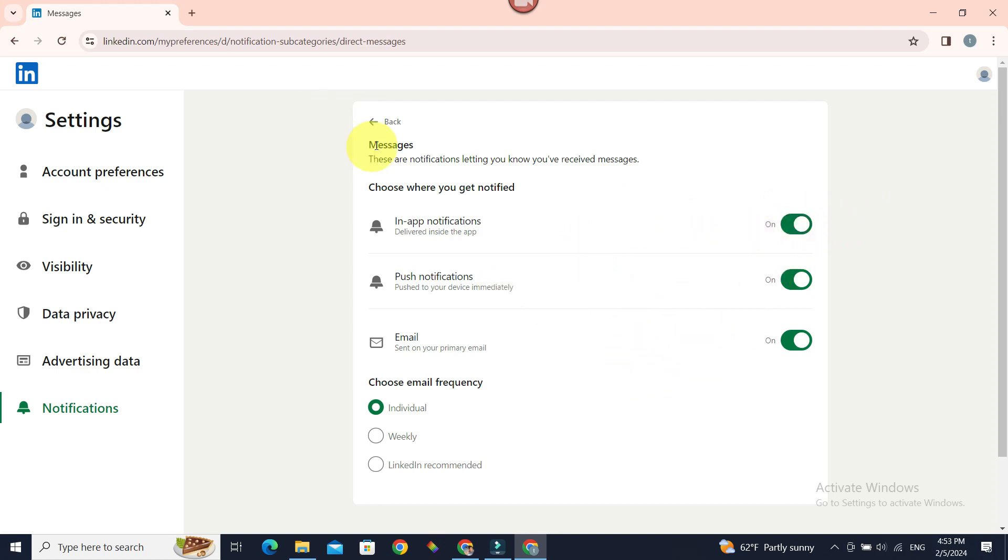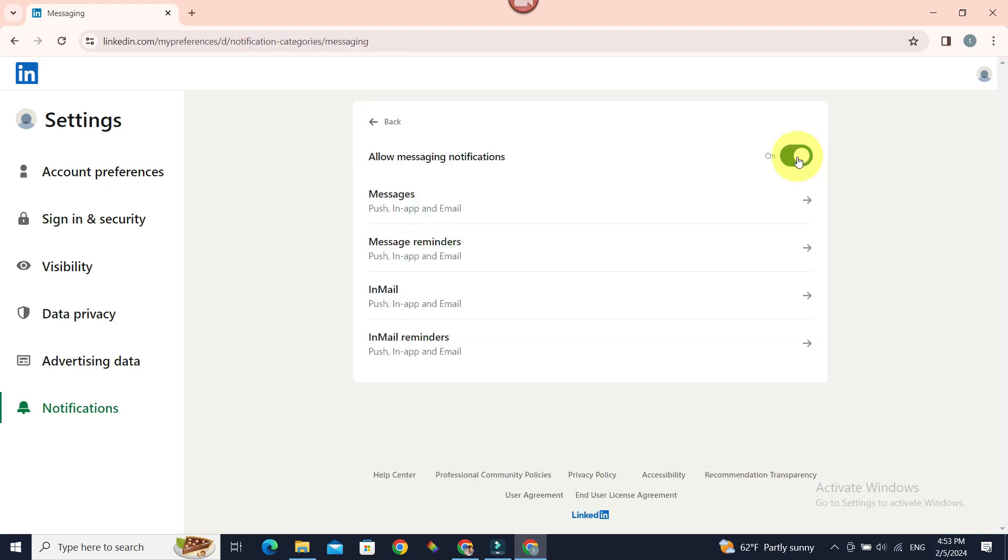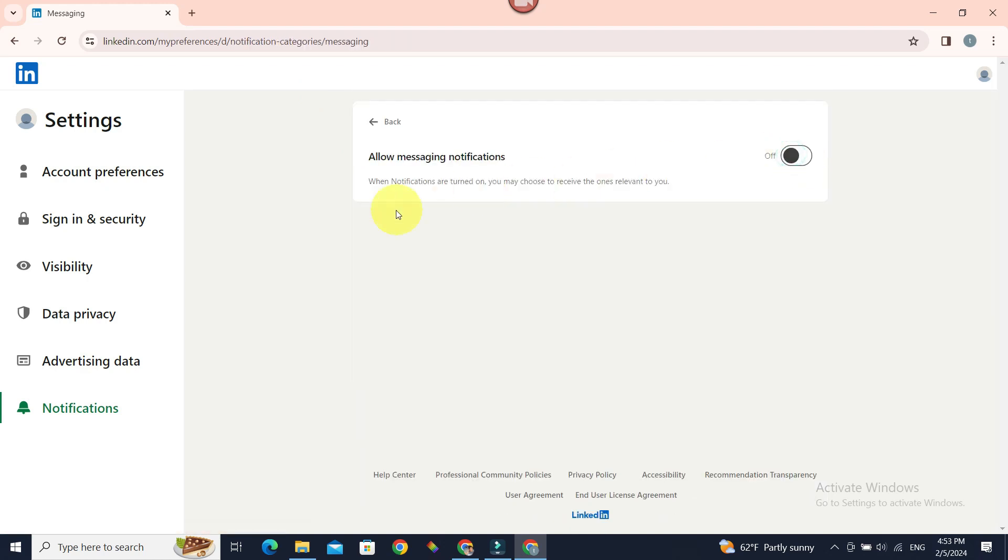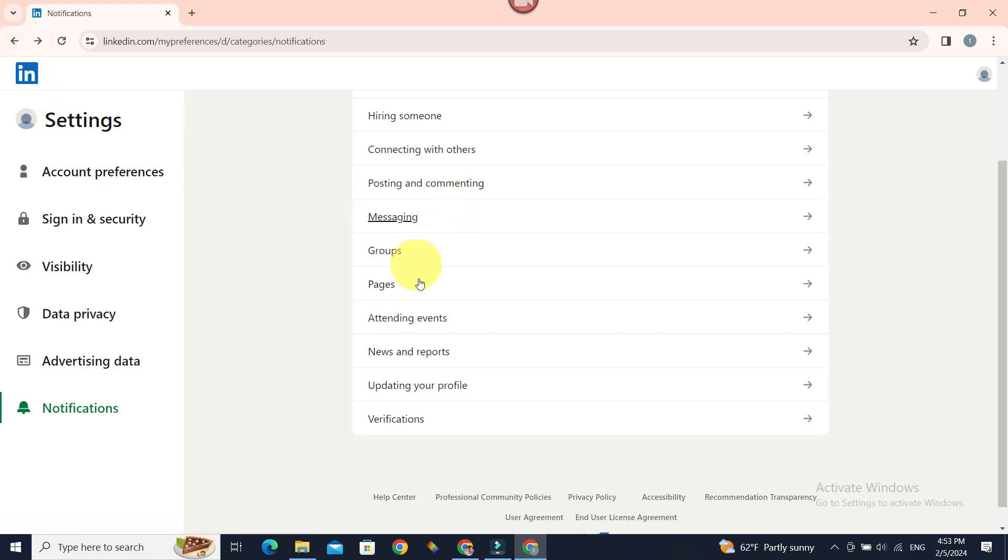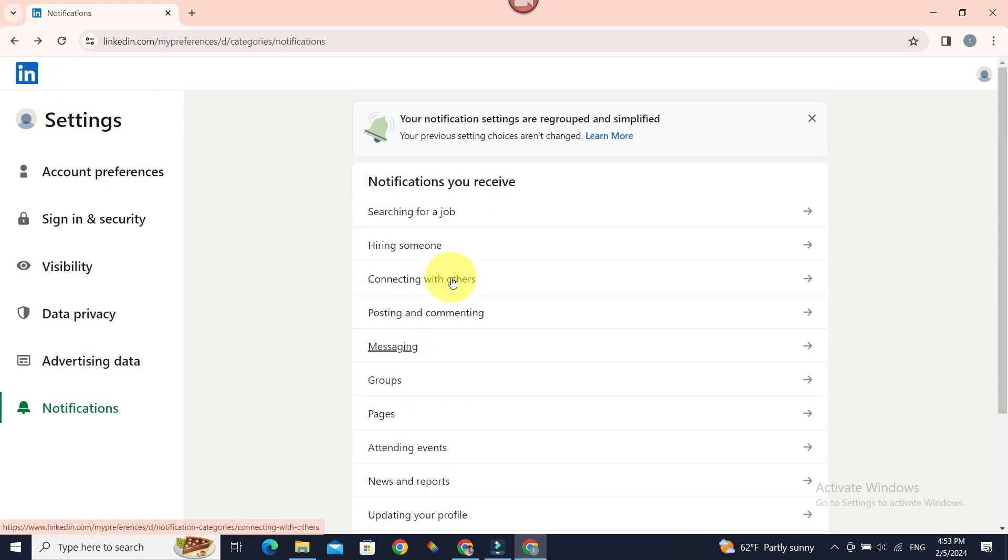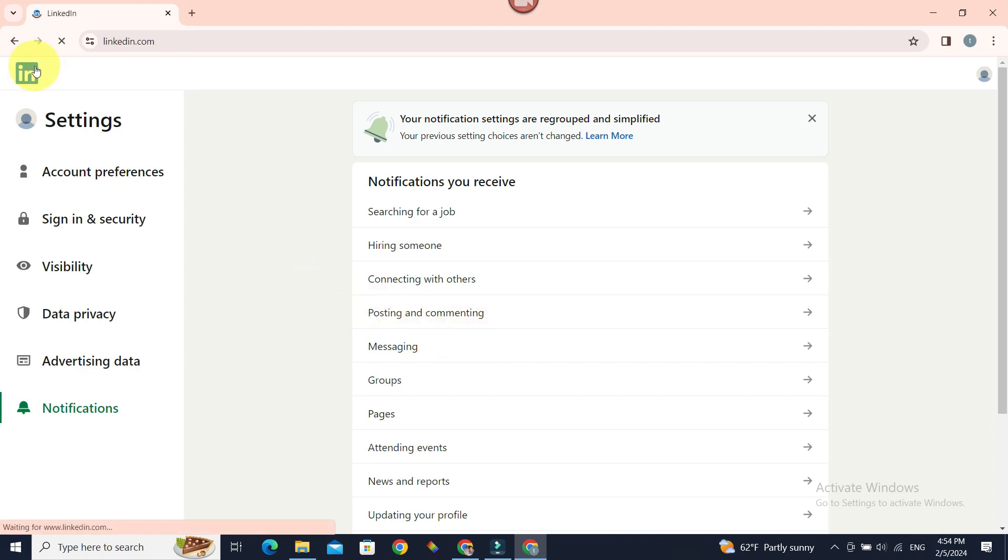So let's just go back and turn off all notifications about messaging. Turn it off. Now you're good to go. Similarly you can experiment with others based on what notifications you don't want to be notified about.